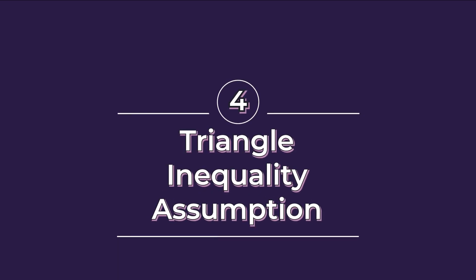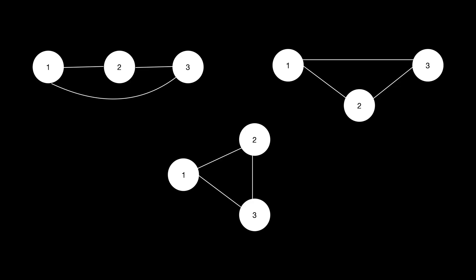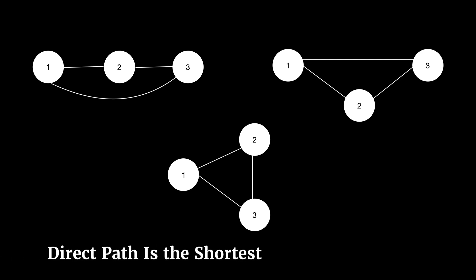Triangle Inequality Assumption. For three or more vertices connected to each other, it is assumed that the direct edge between two different vertices is the shortest path for traversal. This may not be true for all graph types, but we do make this assumption while formally defining the traveling salesman problem.